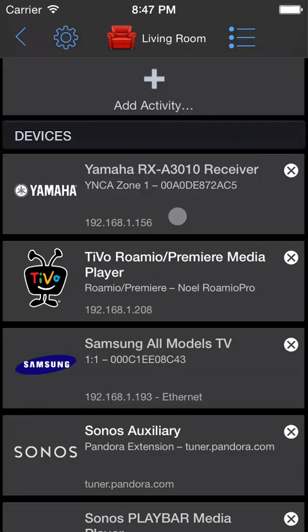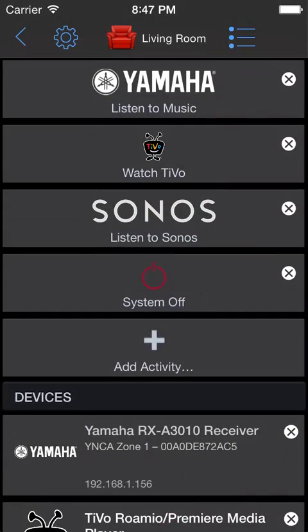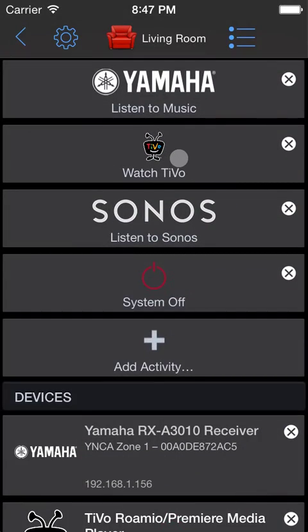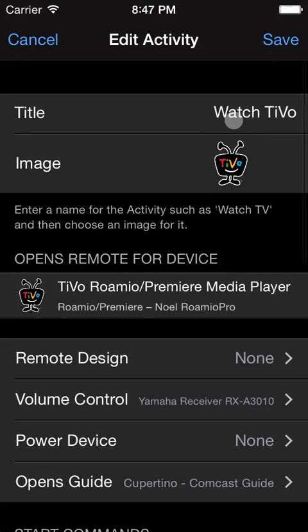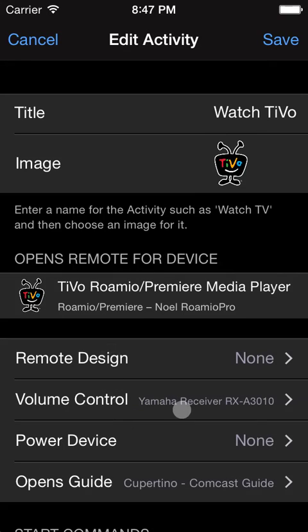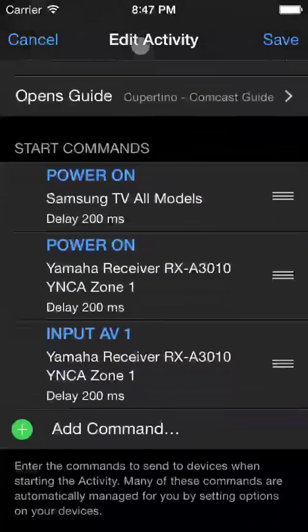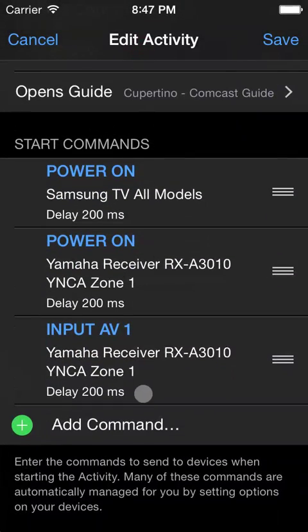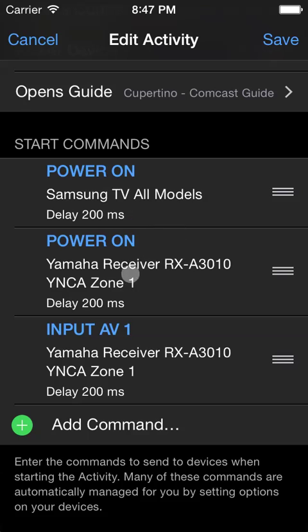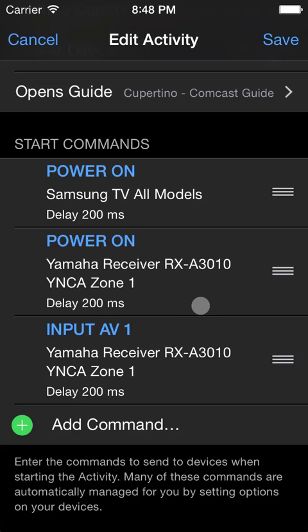Now, let's look inside the activity Roomie set up automatically for us for watching TiVo. Here, it automatically named it, gave it an appropriate image, and set the receiver as the volume control. Meanwhile, down here, we see the exact commands that Roomie will send when starting the activity. The TV gets turned on, the receiver gets turned on, and the appropriate input is set to watch the TiVo. That was all configured automatically by Roomie based on the options we set when adding devices.